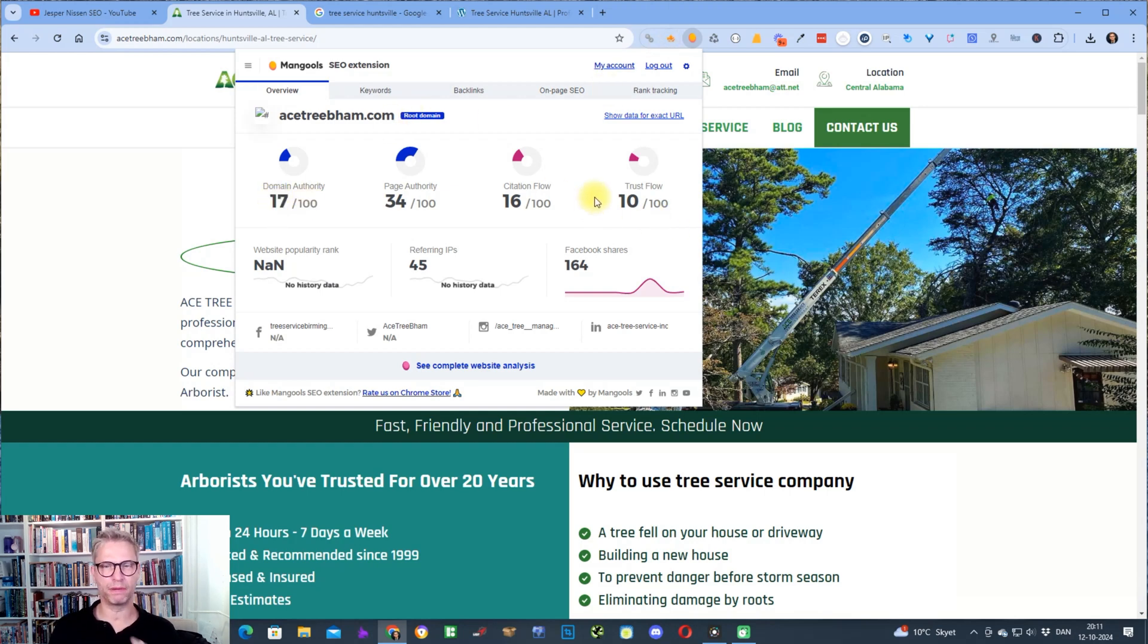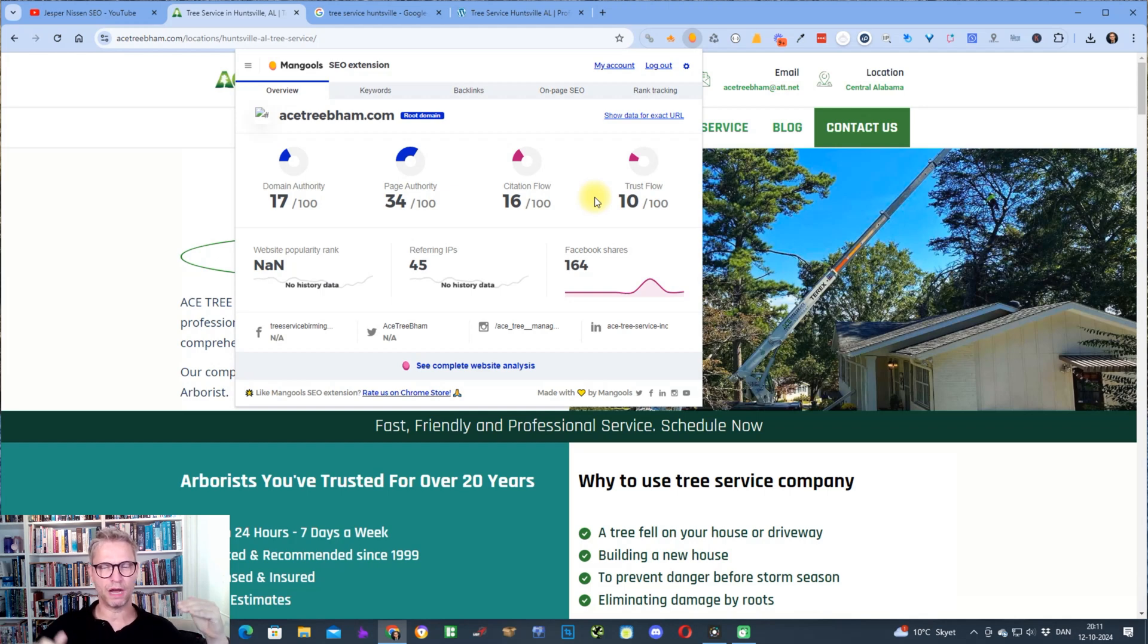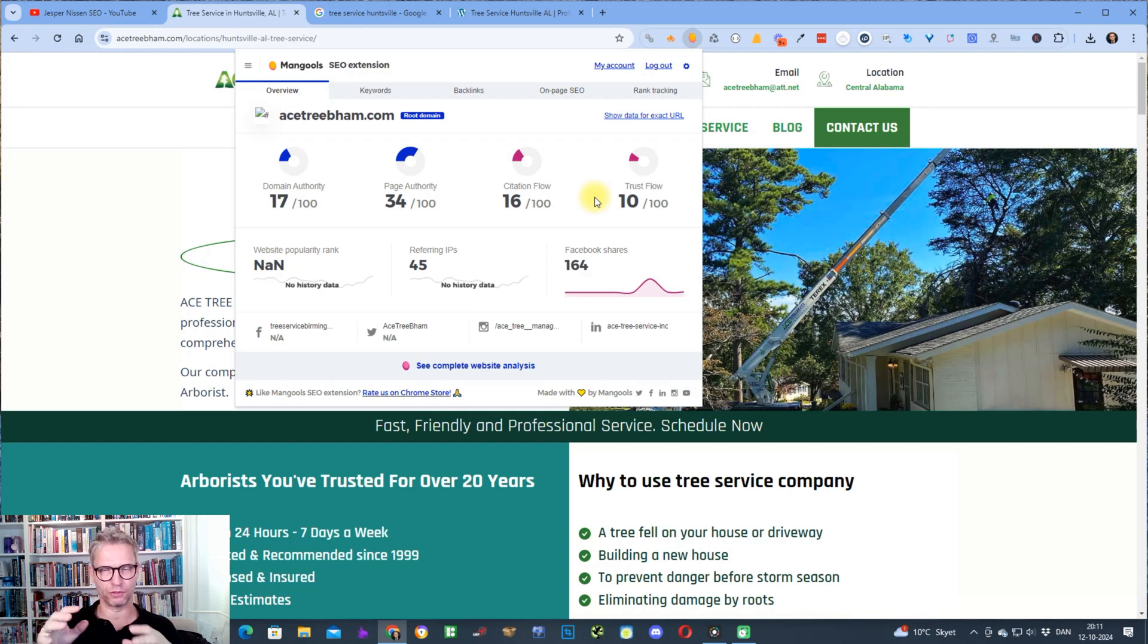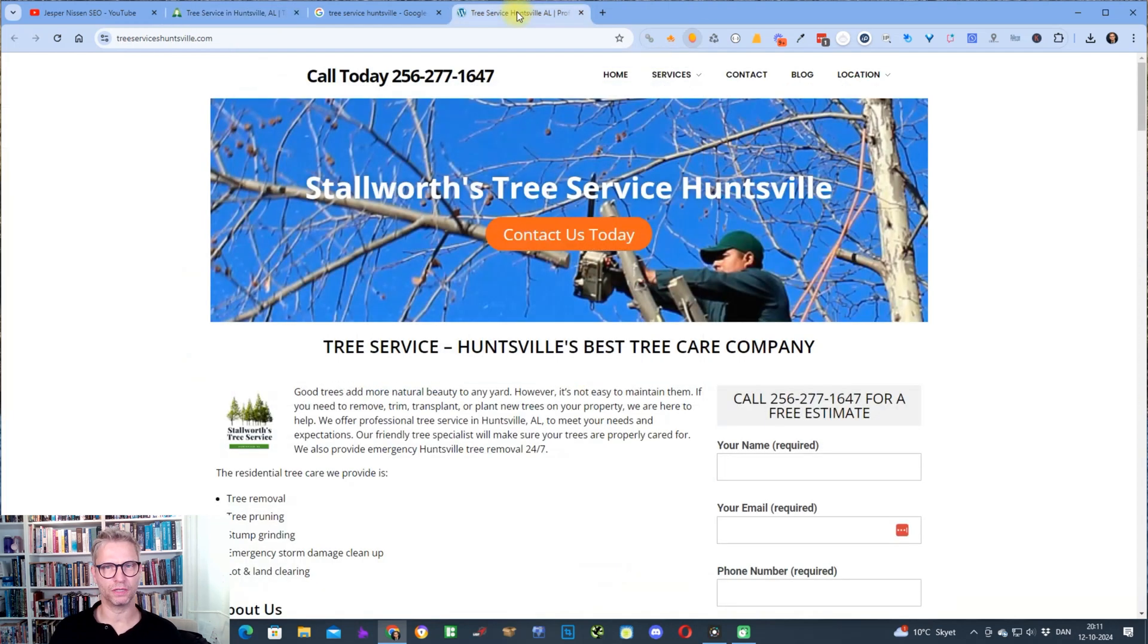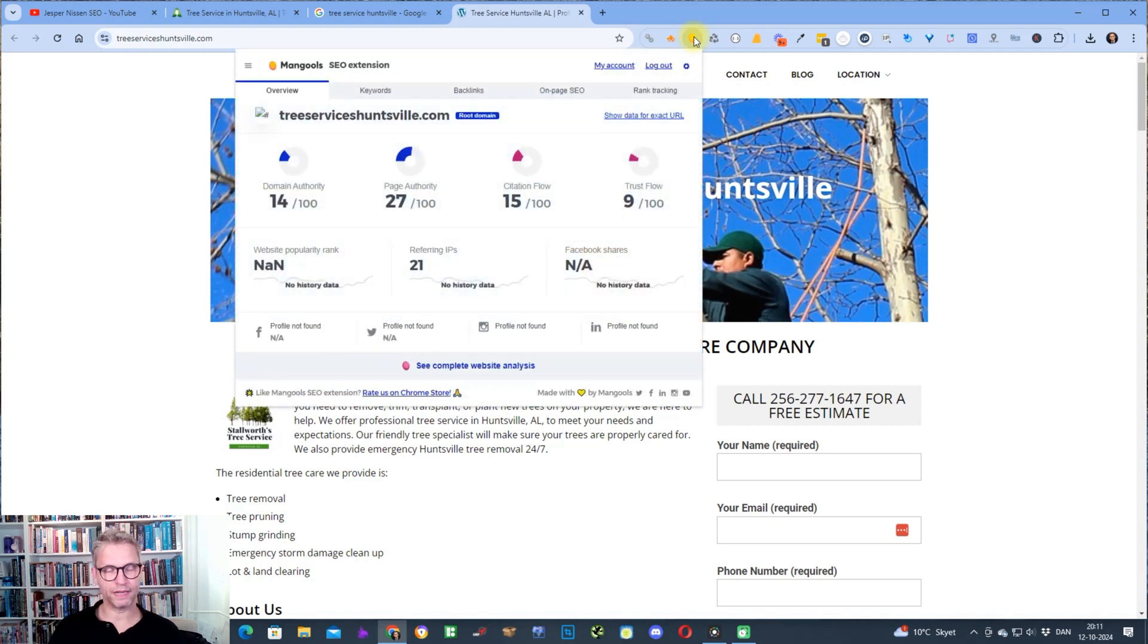I can go back to my own website and I can click again and I can see the domain authority of my own website. So I can start to compare directly in the browser. I also use Ahrefs, but for this video I'm going to show you the Mangools and this is the domain authority and not the domain rating that Ahrefs is using.